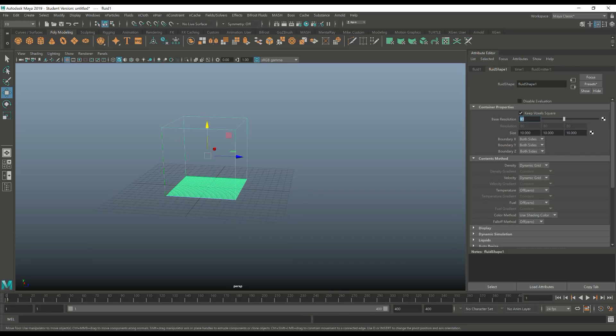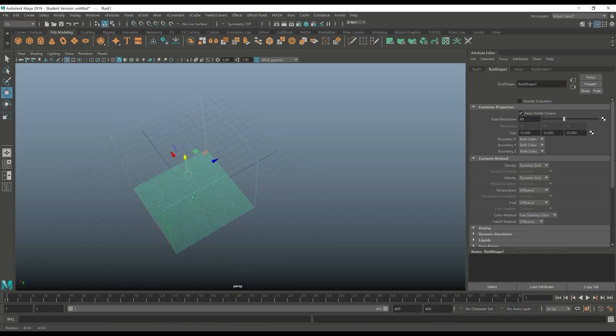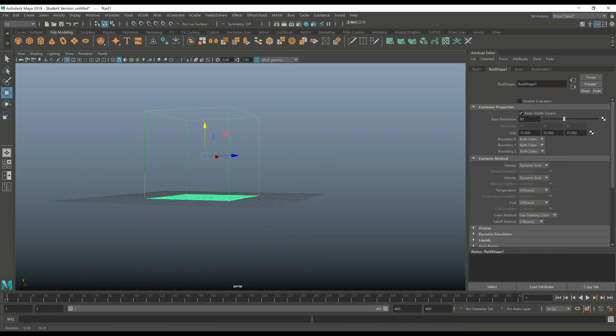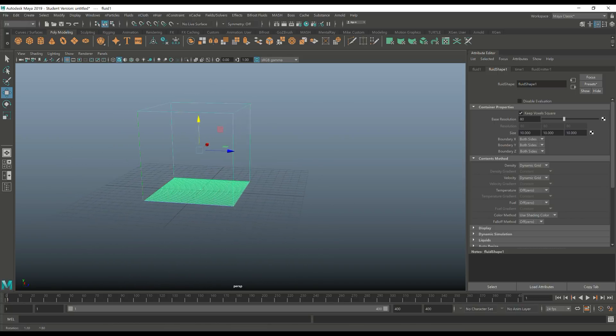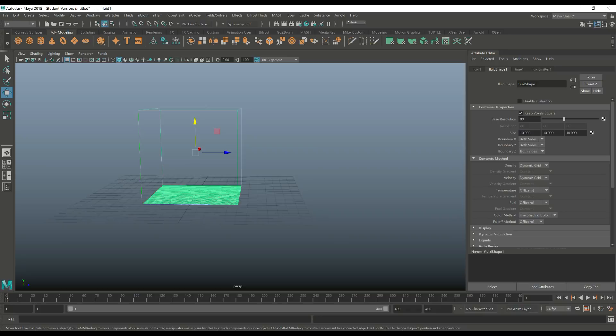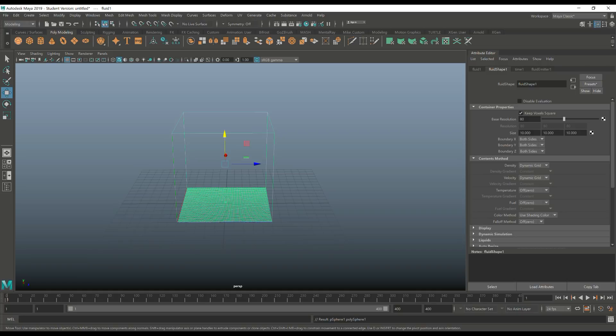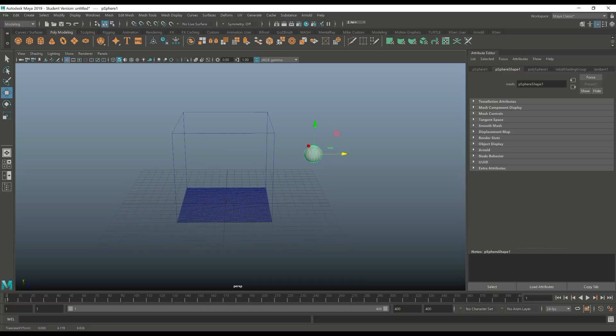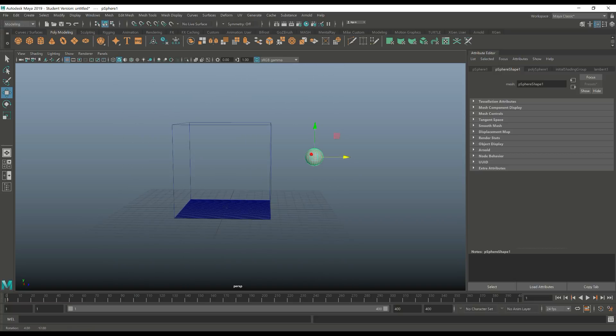Jump back to frame 1 and the next thing we need to do is create our object that's going to collide with our smoke. So let's go into the modeling here, take the sphere, hit W, pull that up and pull that out like so. So that's gonna go through the path of our smoke.